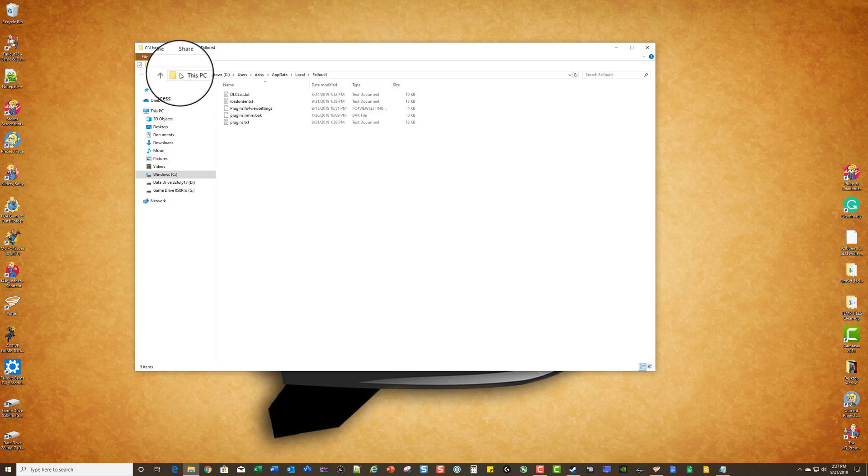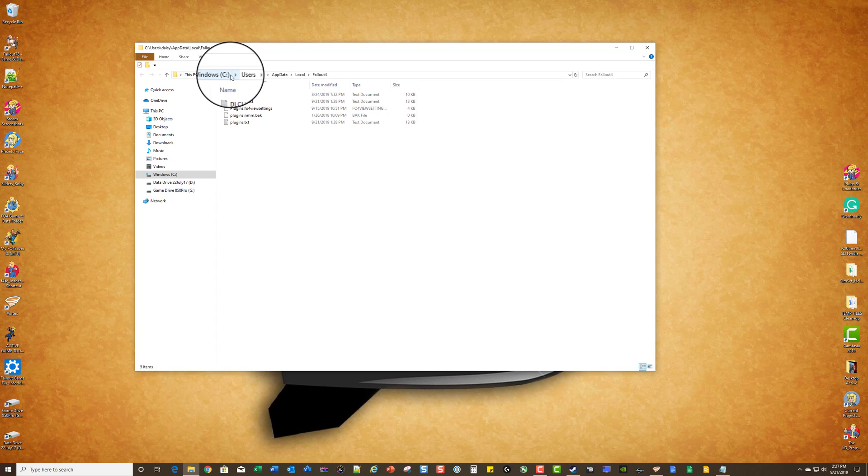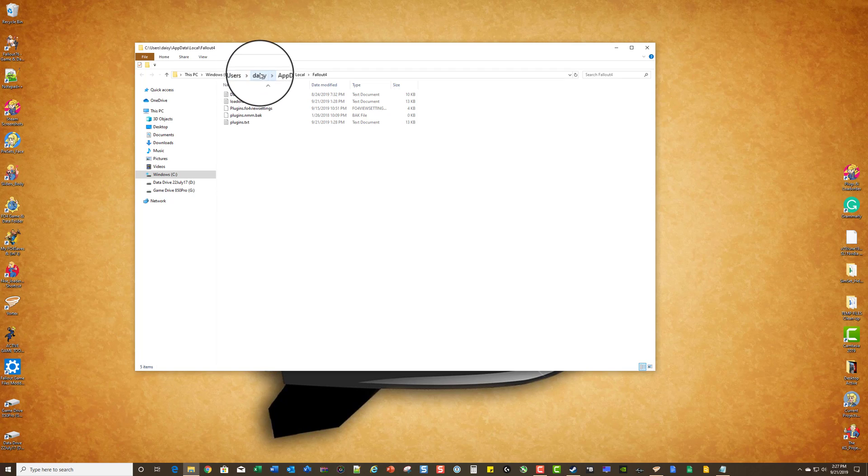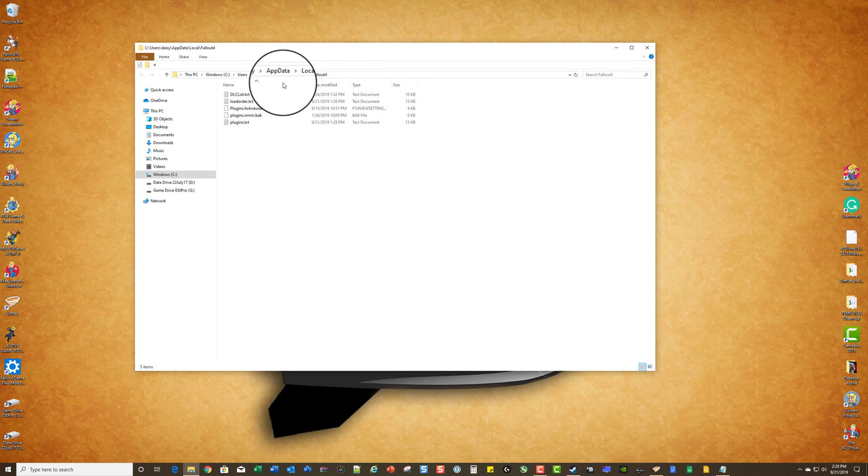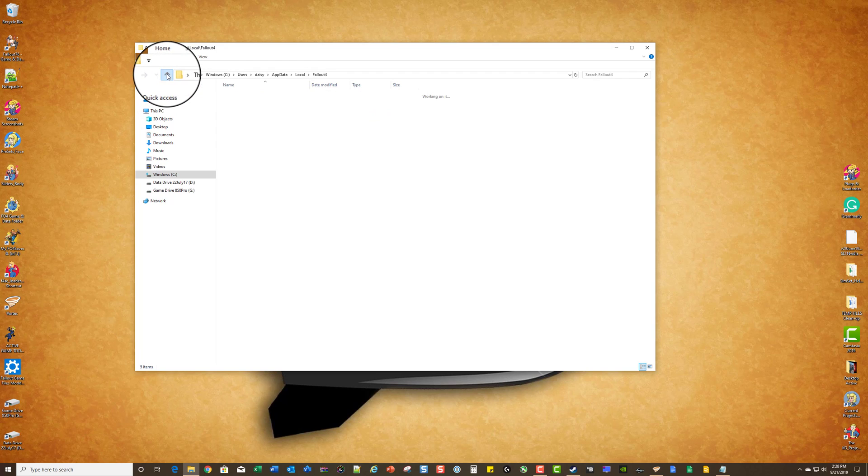So the way you set up the shortcut is you'd go to This PC, Windows, whatever drive you have your user folders on. Daisy's the name of an old dog - it might as well be Raybo. If your name is Steve, it would be Steve here. App Data, Local, Fallout 4.